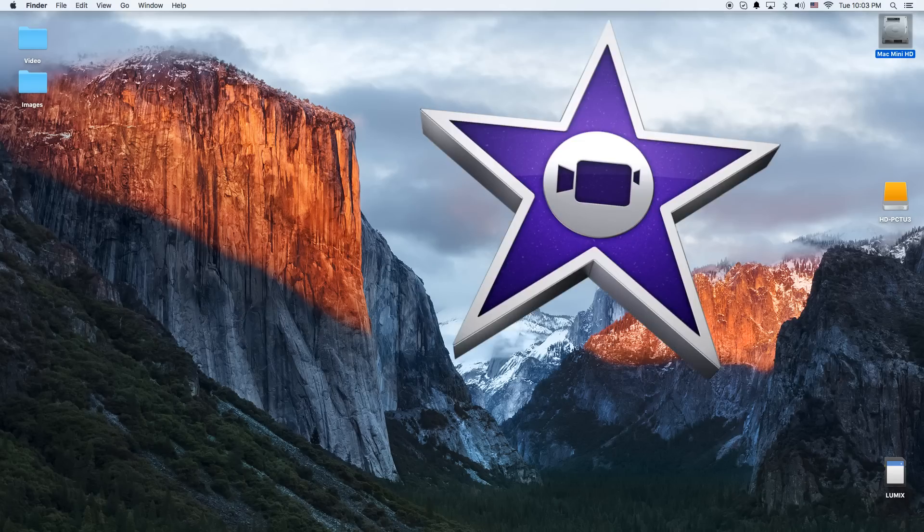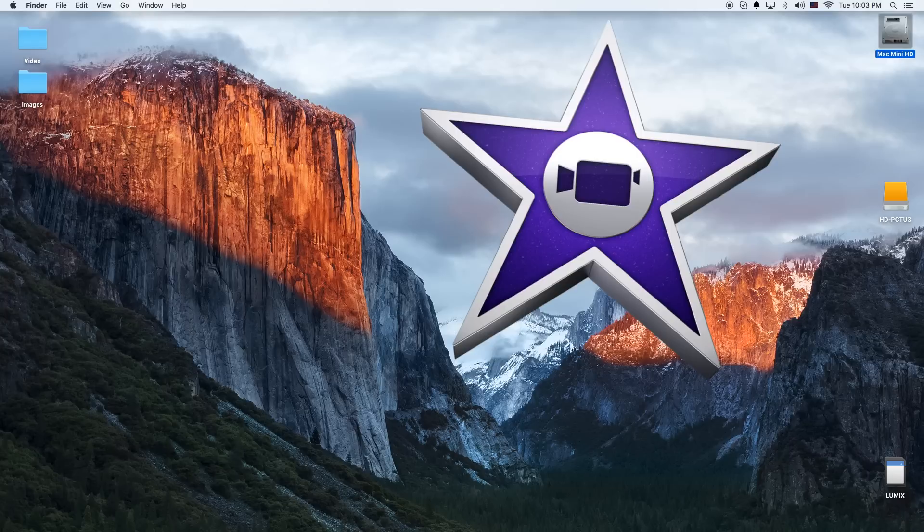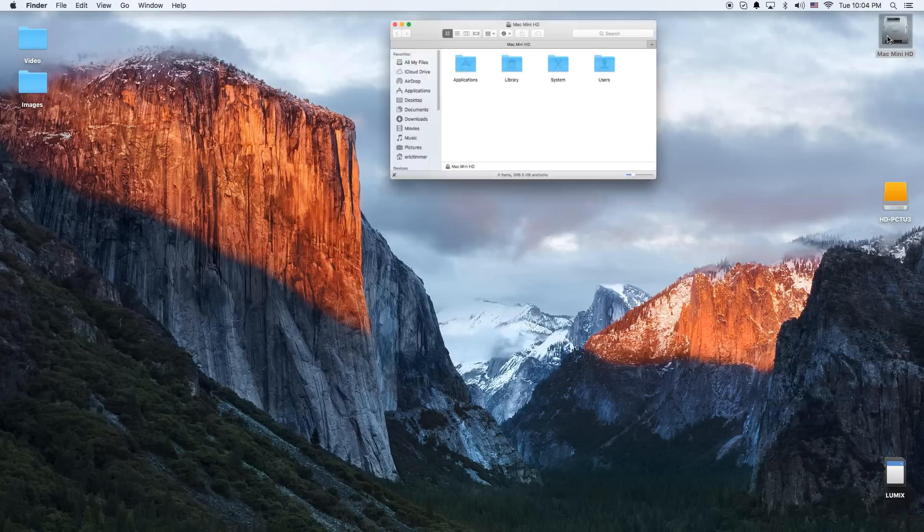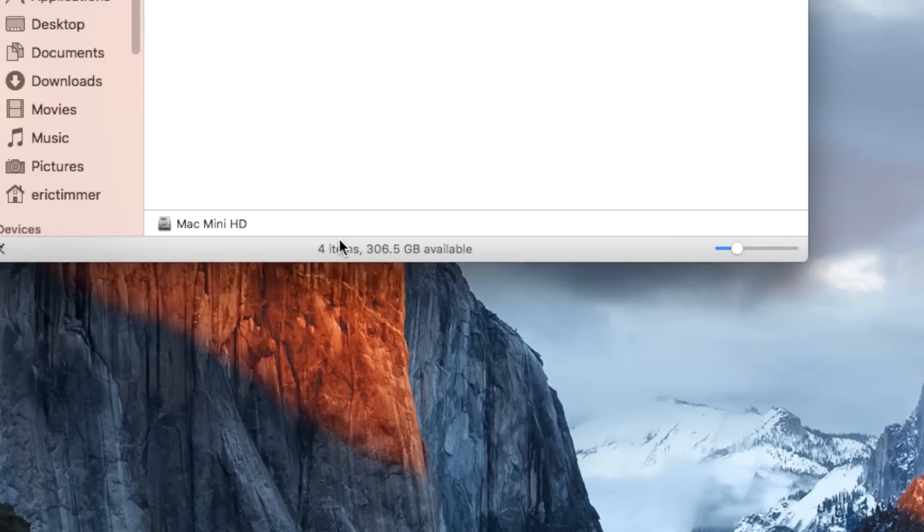In today's tutorial, we're going to show you how to edit video from an external hard drive. The main purpose for this is that you have an internal drive with a limited amount of storage, so you probably don't want to actually fill it up.